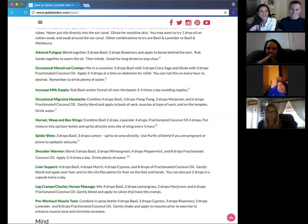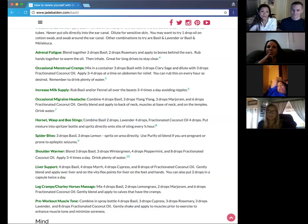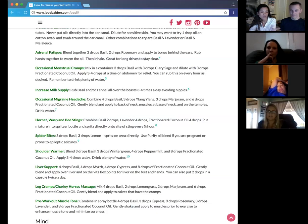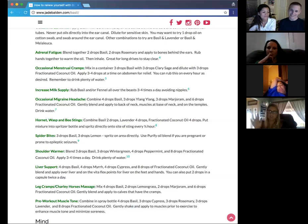So we'll move on to spider bites. Basil, three drops. Lemon, three drops. And you can spritz it directly on the area. And if you want to, you can use the purified blend. That's another option for you. Because sometimes when you use certain oils for pregnant women, they may not like it. Or people that have seizures, epileptic seizures.